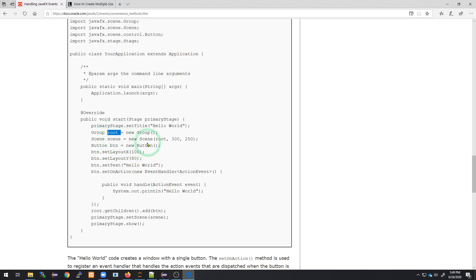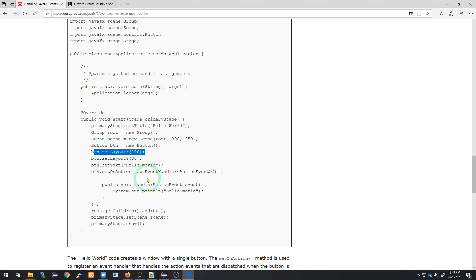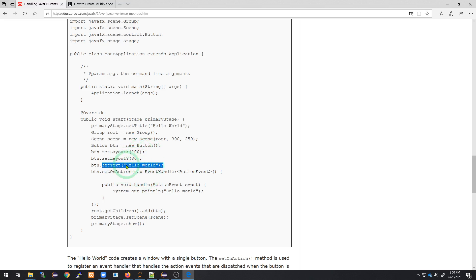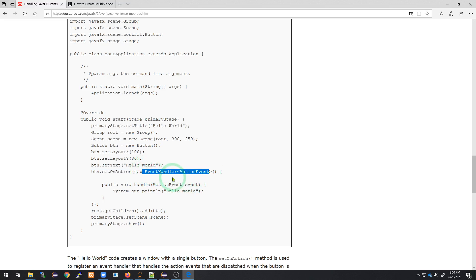We have this primary stage which has a scene of props, and then we have a layout — that's where things go inside that scene. Here we're saying we're going to have our scene with dimensions 300 by 250. We're going to add a button to that stage, setting its X and Y location in the layout. The text of that button says Hello World — that's the default — and then we're going to have an action listener.